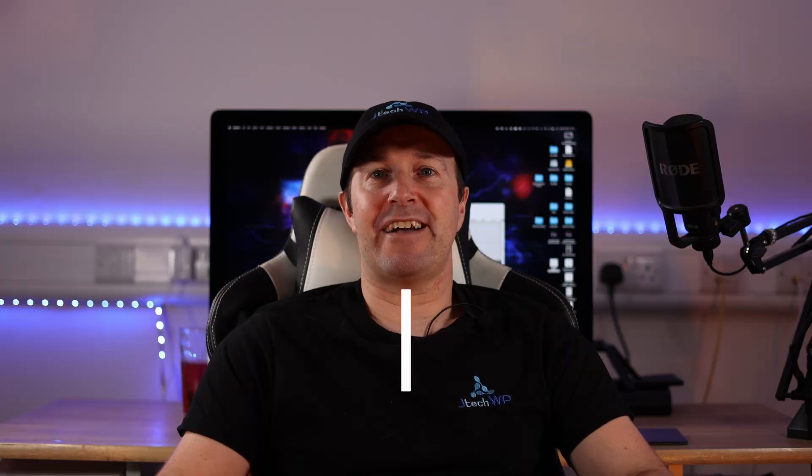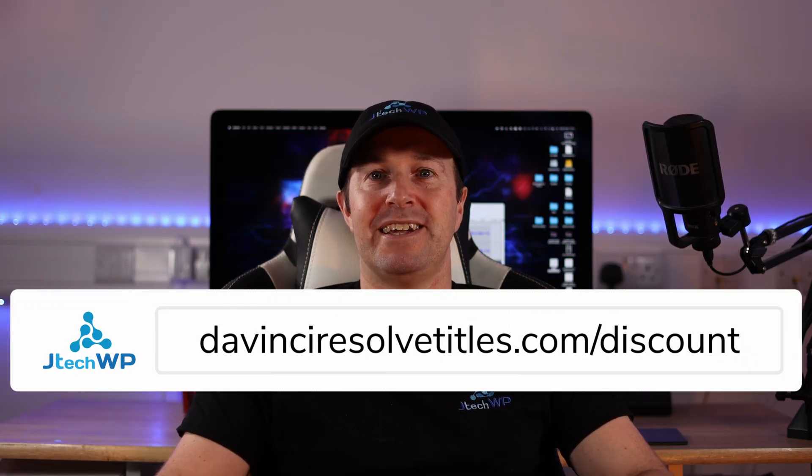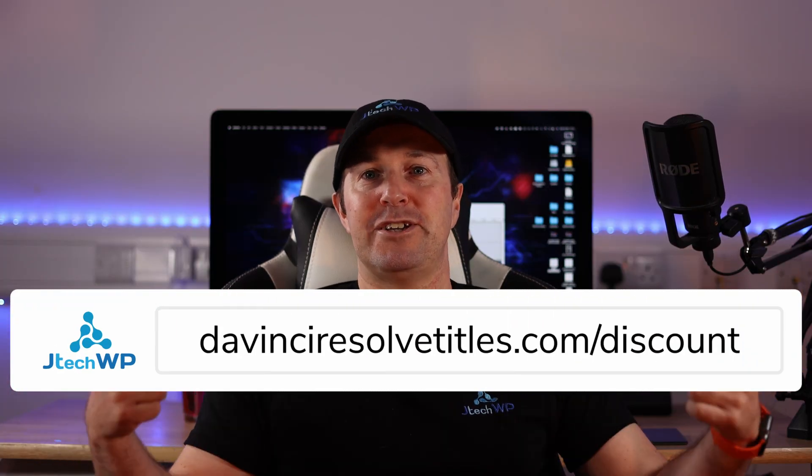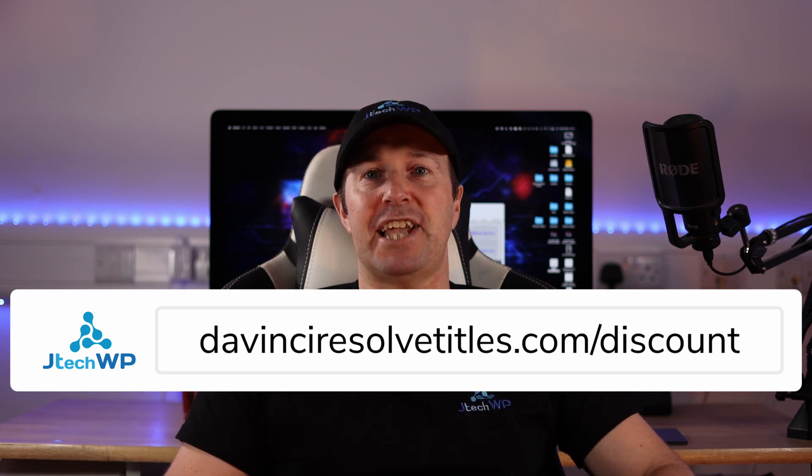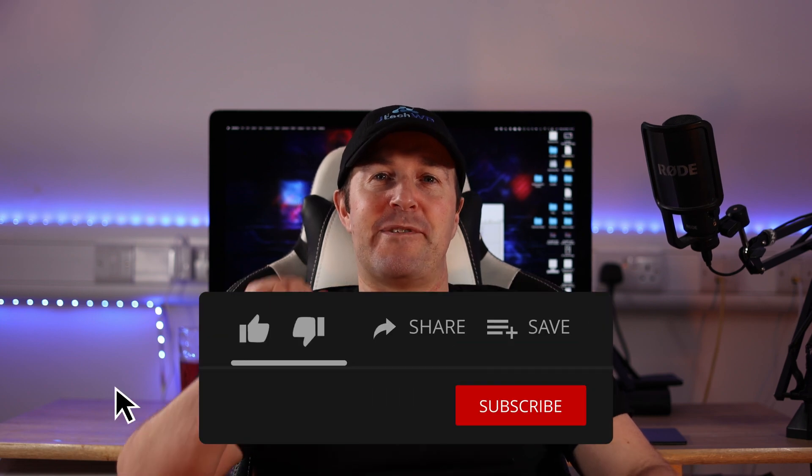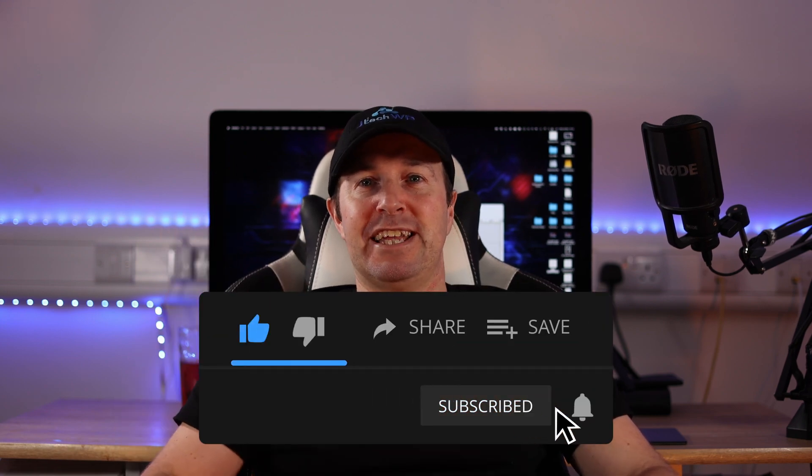Before you go guys, don't miss out on a discount code on my DaVinci Resolve title packs. If you go to DaVinciResolveTitles.com forward slash discount, I'll send you a code and you can get money off the title packs. Please give the video a thumbs up and smash that like button. And if you didn't like it, smash that dislike twice and I'll see you guys on the next one.